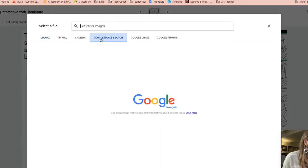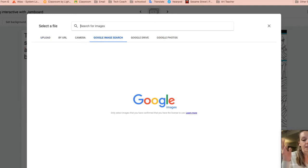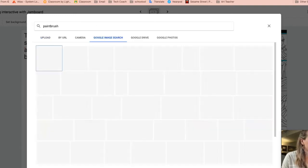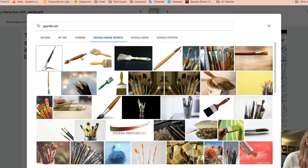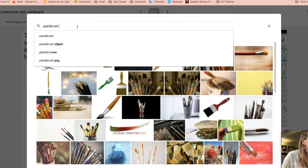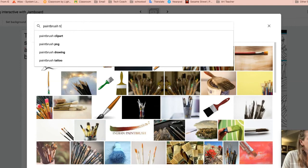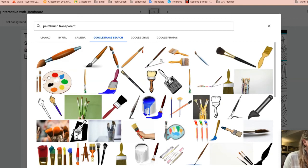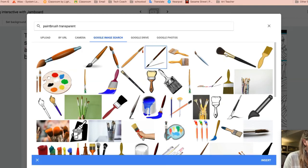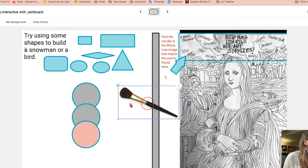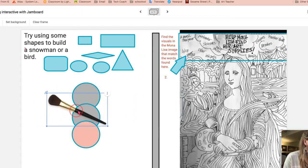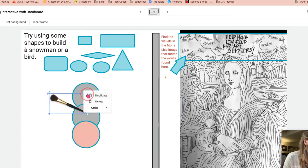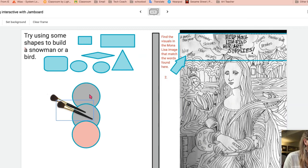You can also bring in shapes by going to the images. I'm going to Google search image. So let's say I wanted, I don't know, paintbrush because I'm in art and that's what I think about. I can type in just paintbrush, but if I type in transparent, that's my trick. Oftentimes you get transparent backgrounds. I highly recommend doing that. Then you don't have the white of the background that you're dealing with. You have a brush in there and duplicate.